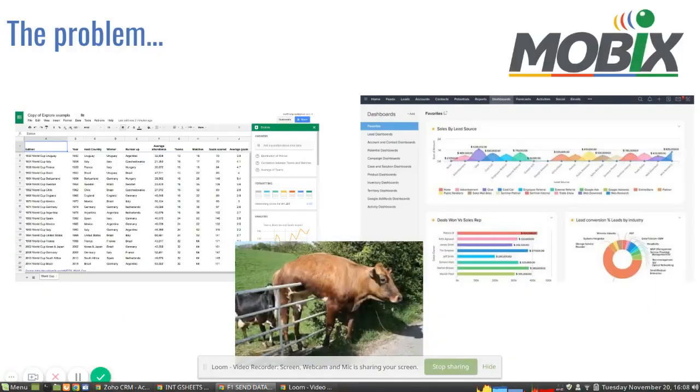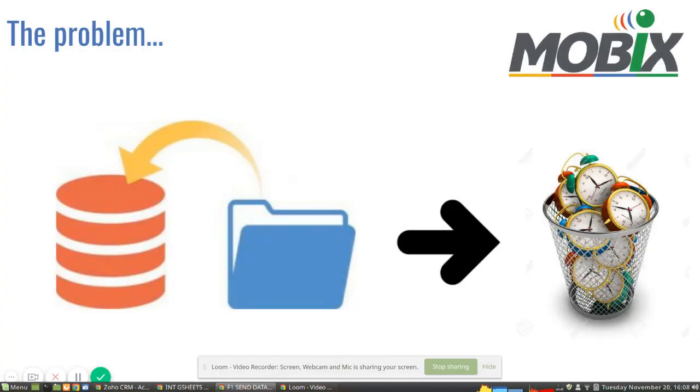Basically the problem was that the data was not flowing between his Google Sheets and his CRM, and it's always a pain to import and export data from your Google Sheets to your CRM. It is a lot of time consuming.